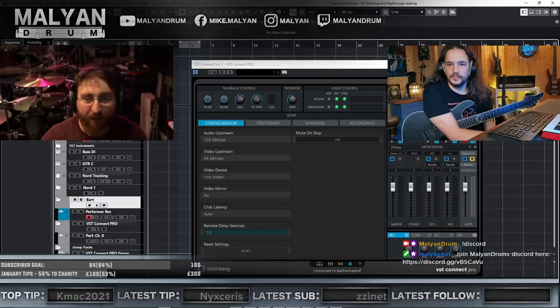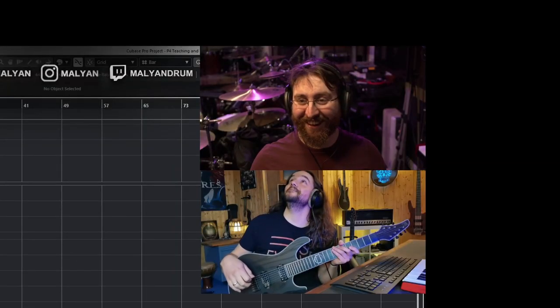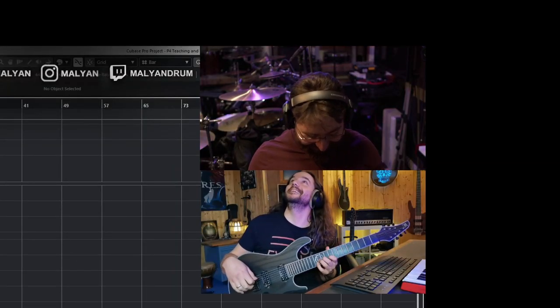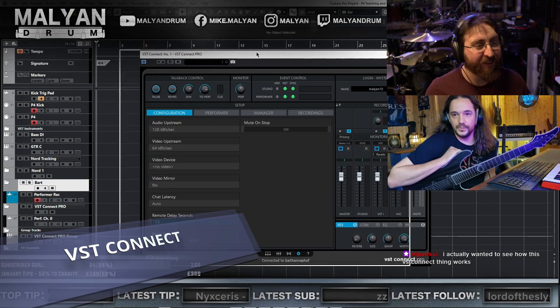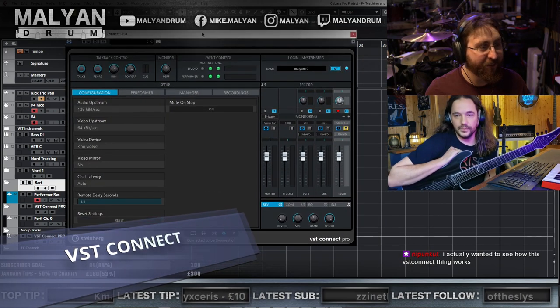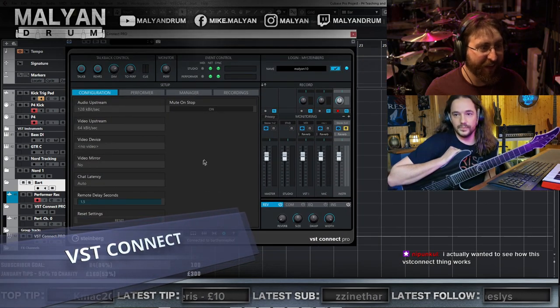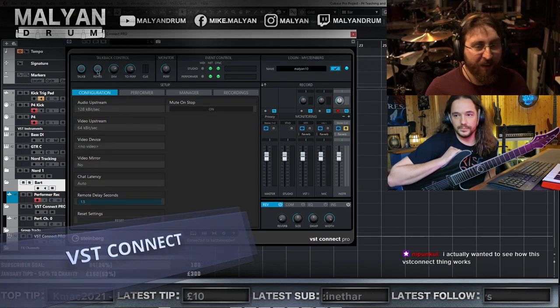Hey Mike! Hey buddy! For those who don't know we're using a thing called VST Connect, it's inside Cubase and basically it allows me to connect with him.